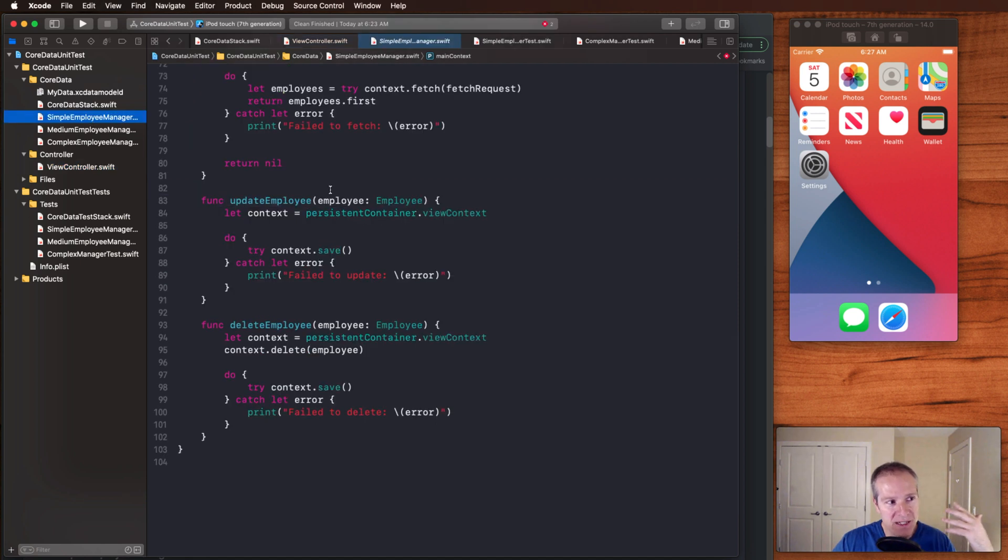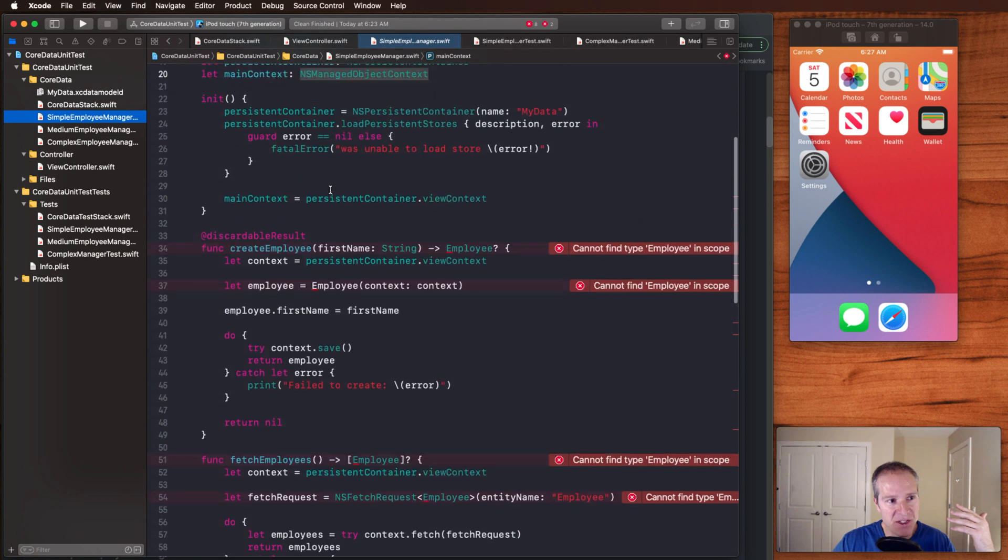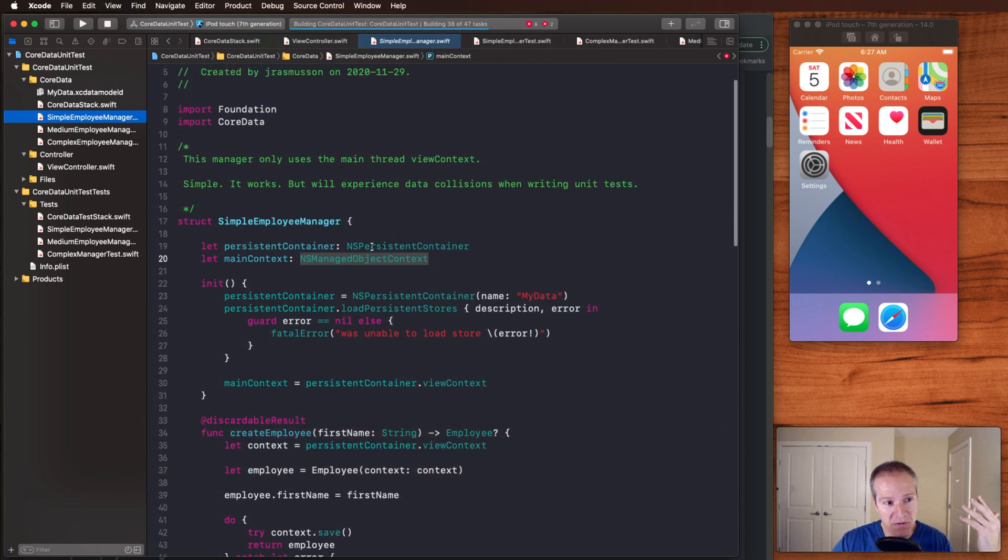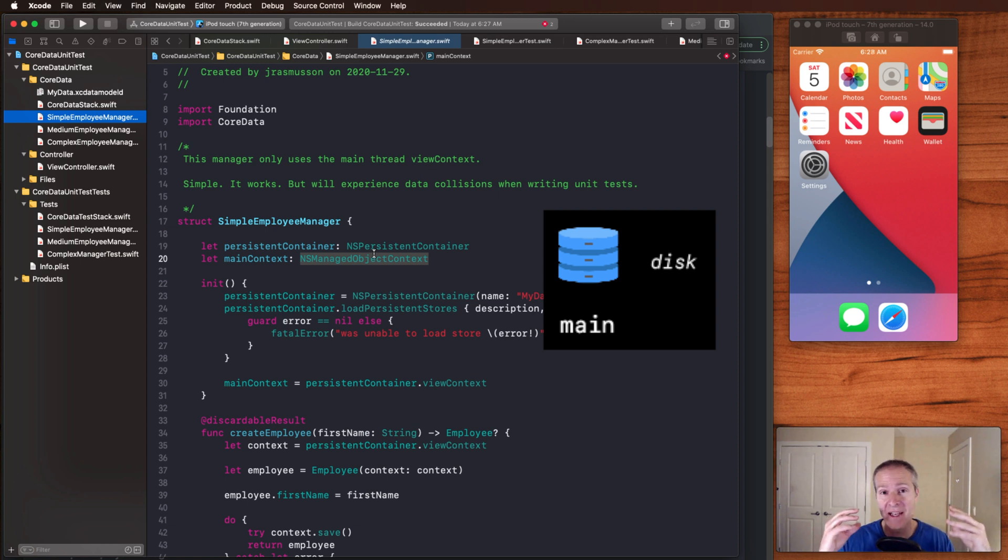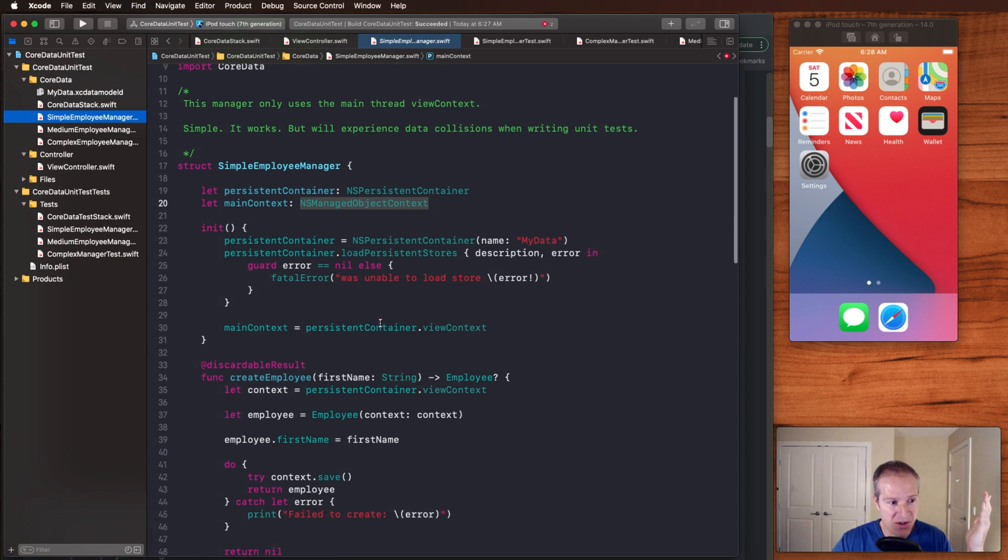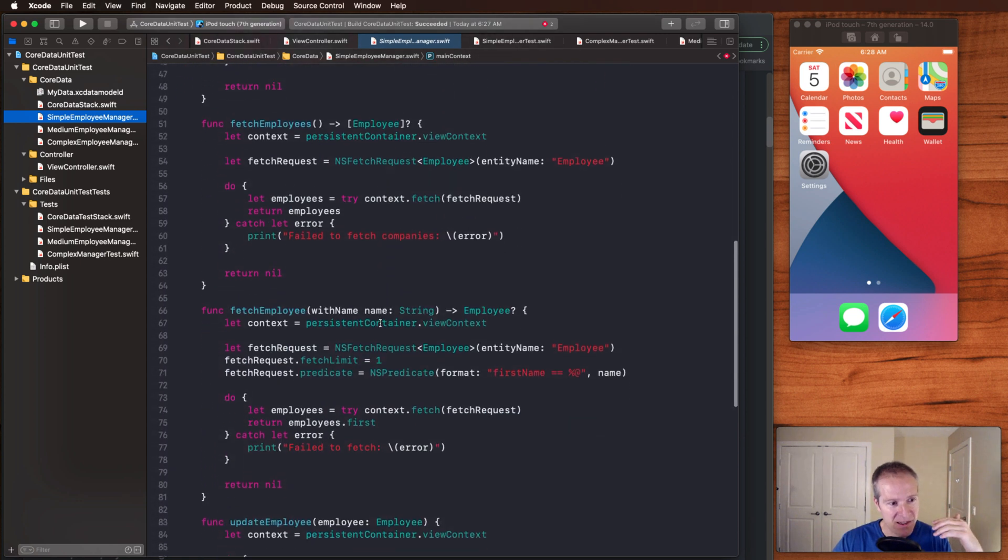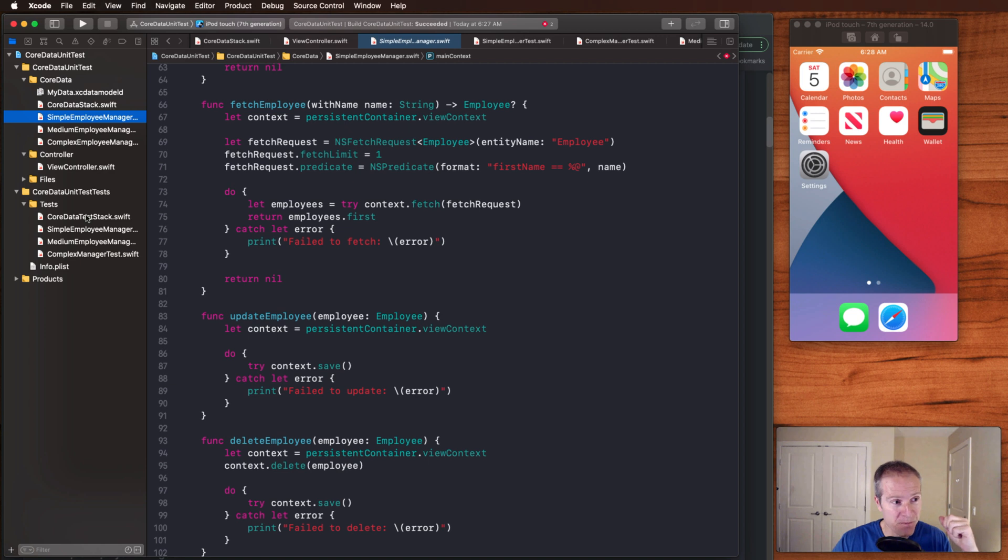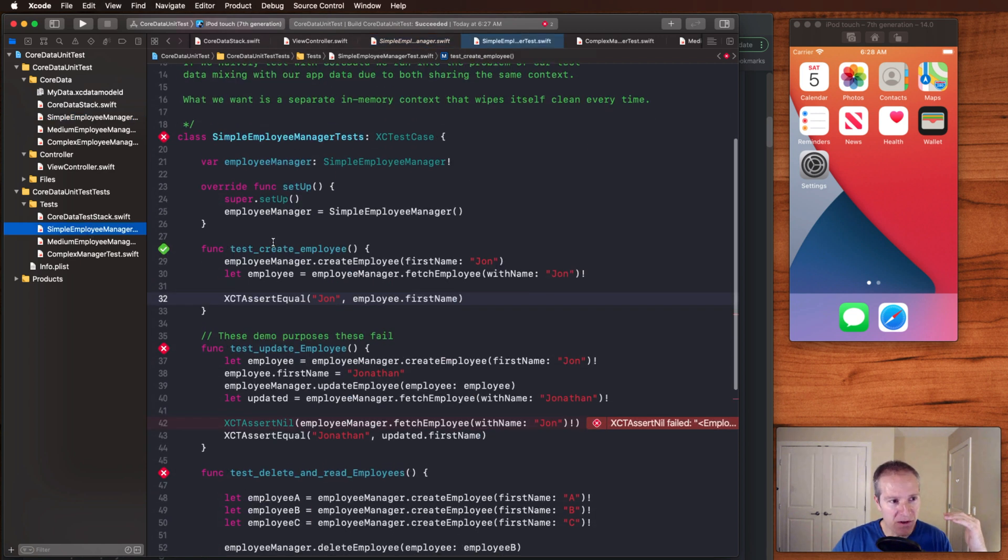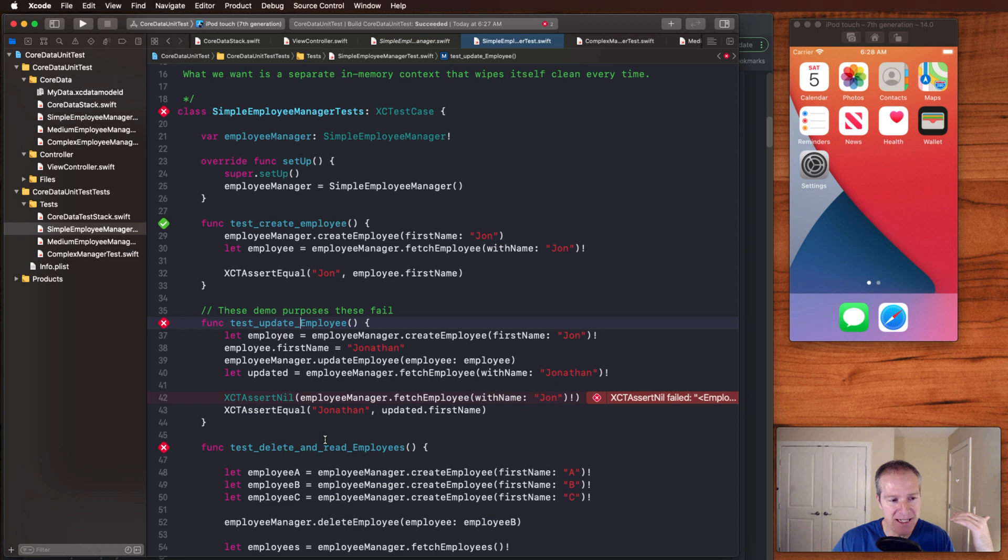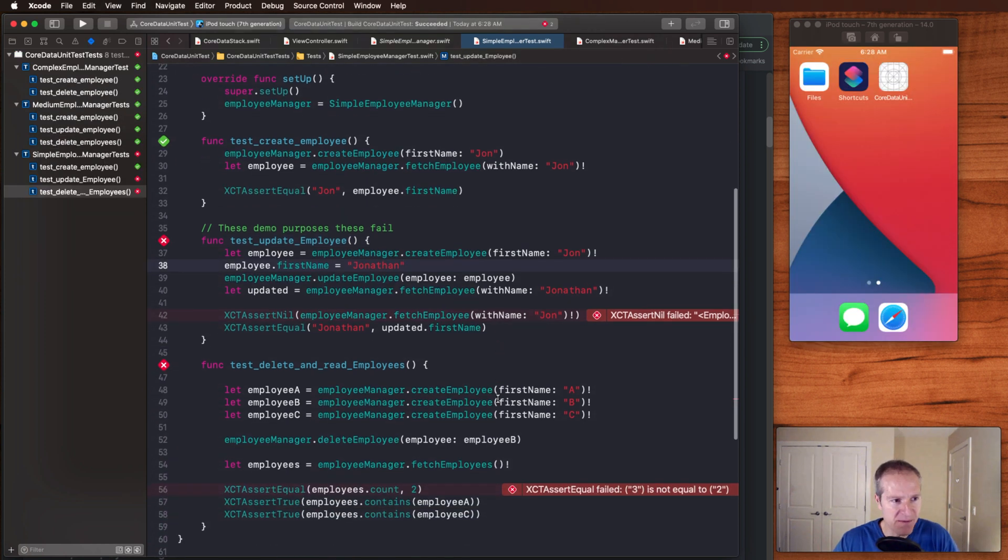Let's start with a simple case. Here I've got a simple employee manager, which basically just creates a simple view context. This is the main view context, which for 99% of all cases, when you're building apps with core data, this is going to be fine. This is the main thread that we're working against with core data. Everything's going to be read and written to it. So this manager simply creates employees, fetches employees, updates, and deletes as your typical CRUD applications. Watch what happens if we naively come over here and set up a unit test and start writing some tests to create employees, update employees, and delete them. When we hit command you and we go run the test run and boom, we get some failures.